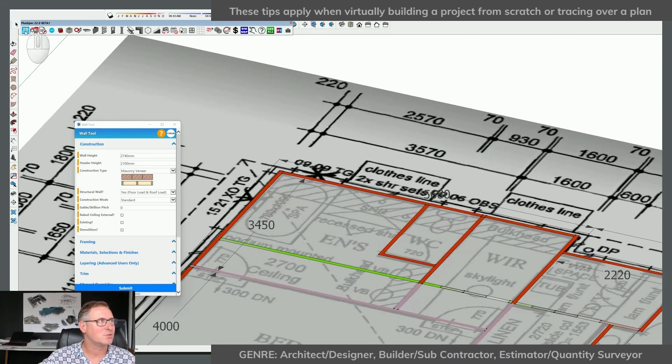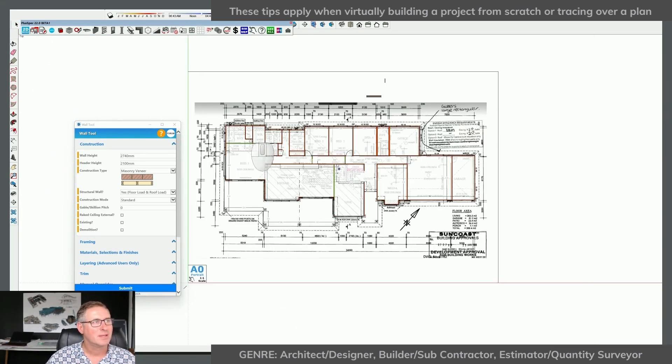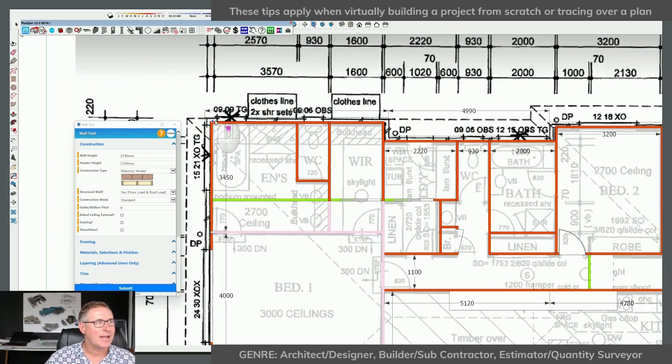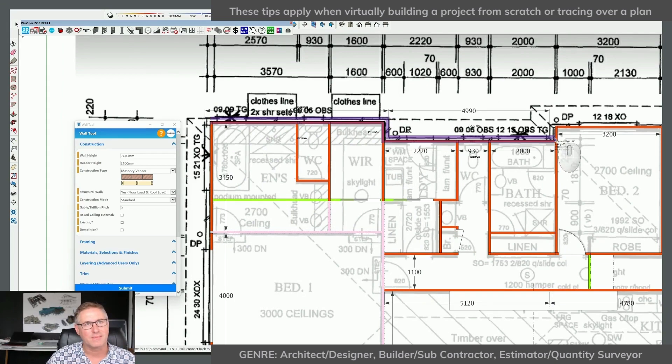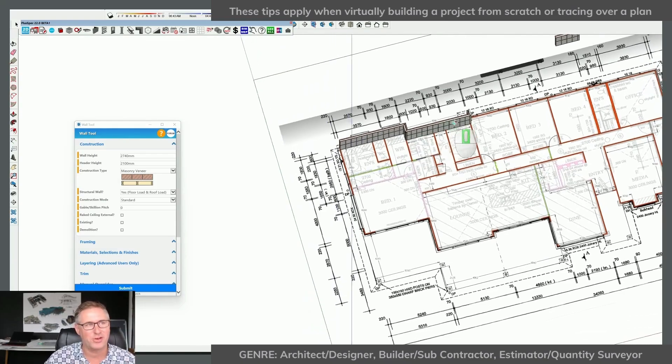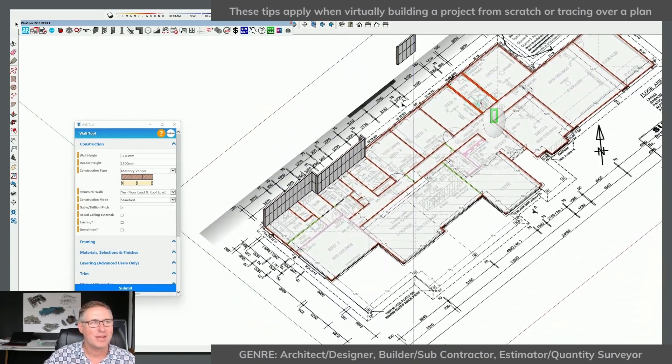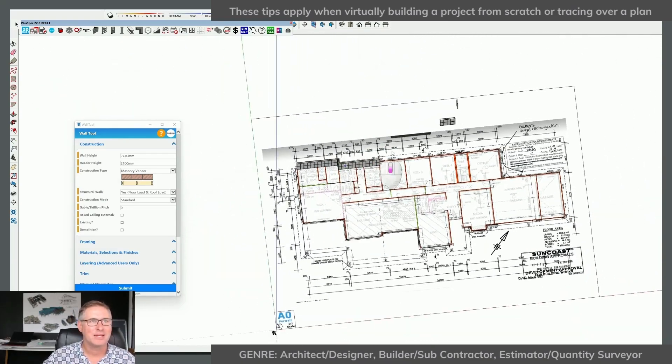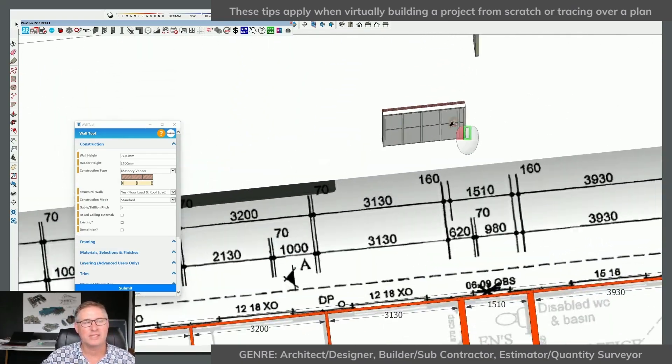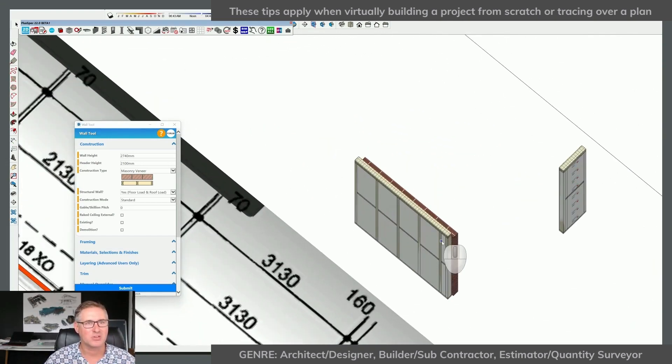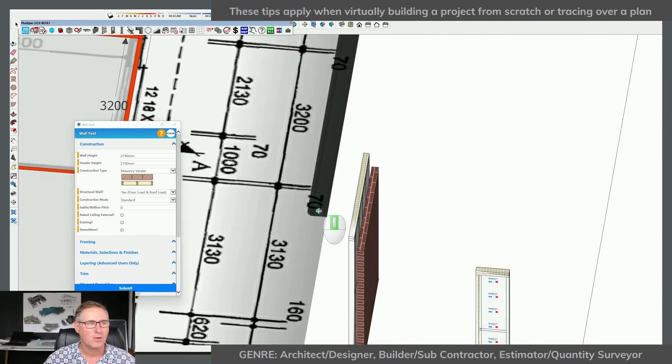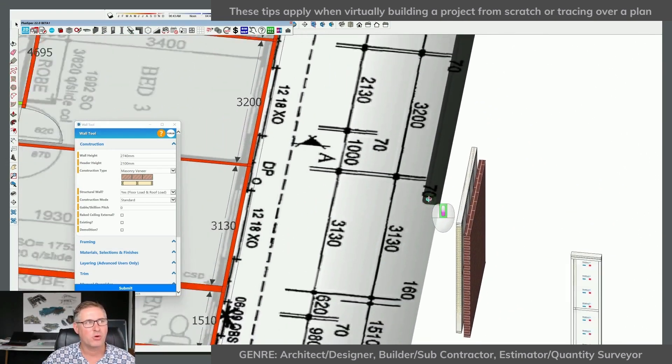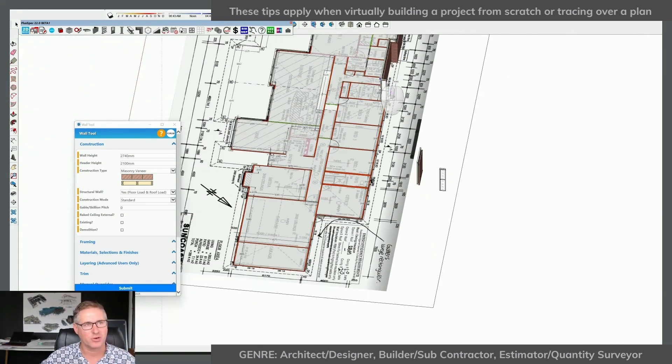I'm going to go to 2D mode here in PlusDesignBuild. And I would then start to trace. Now, I'm not going to trace all of them. I think you get the idea. But I just saved myself 20 or 30 minutes by simply spending 2 minutes ensuring that the specifications of the wall and the type of wall were as per what I required when I started to draw it.